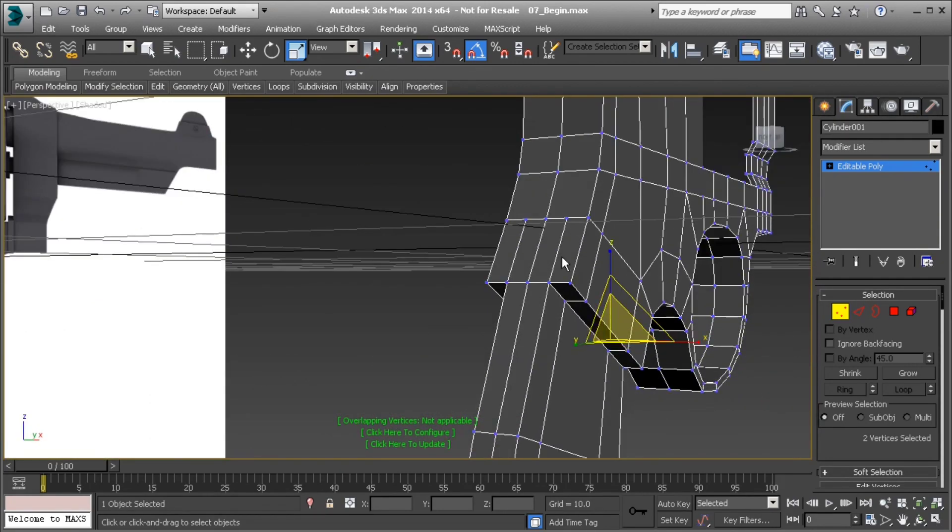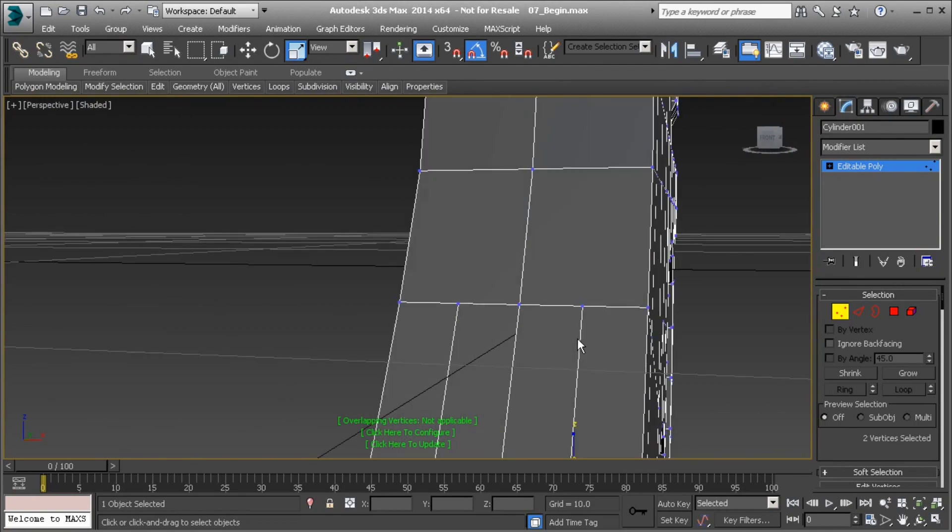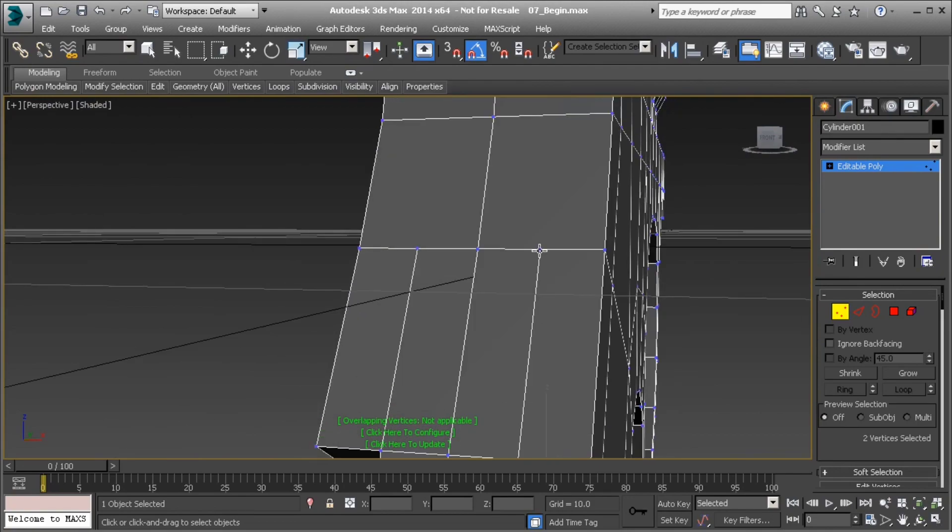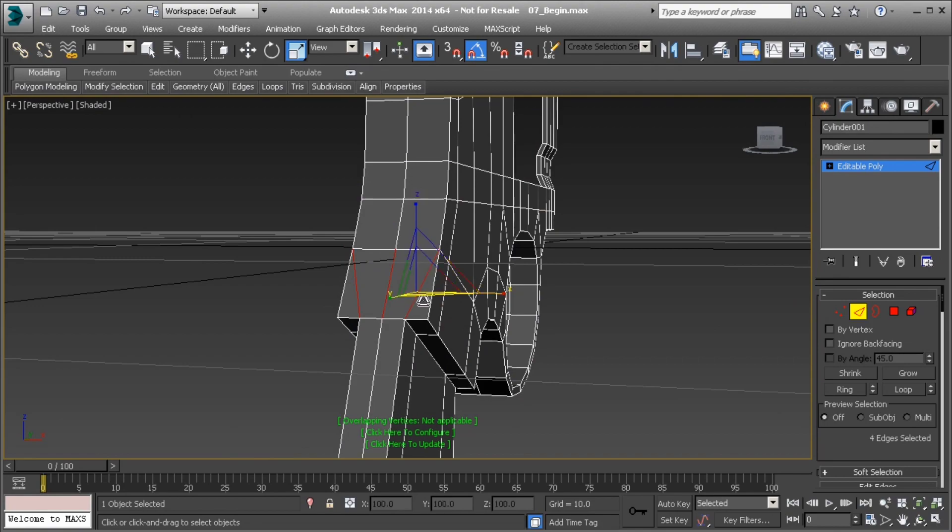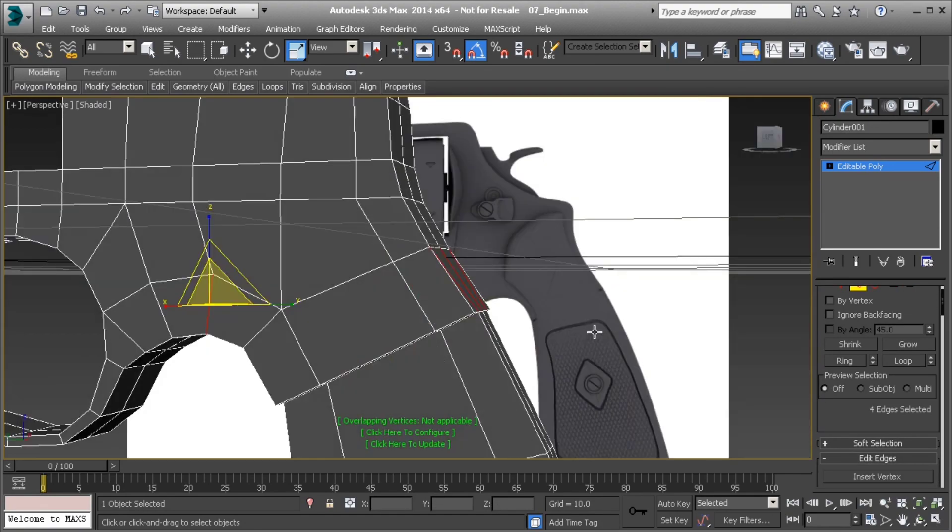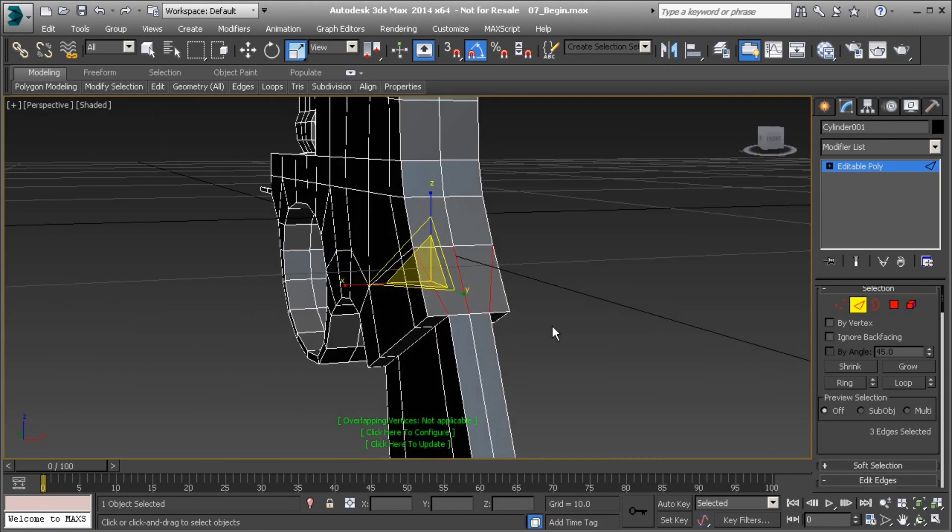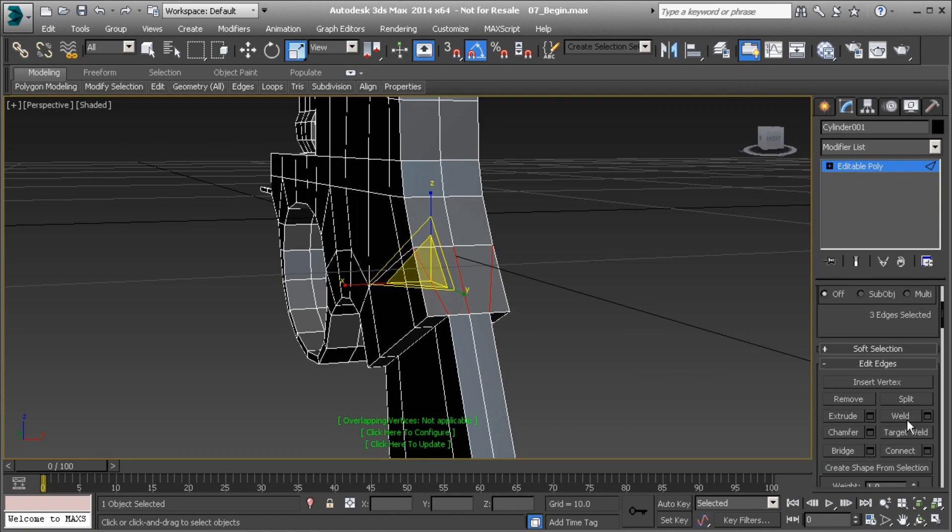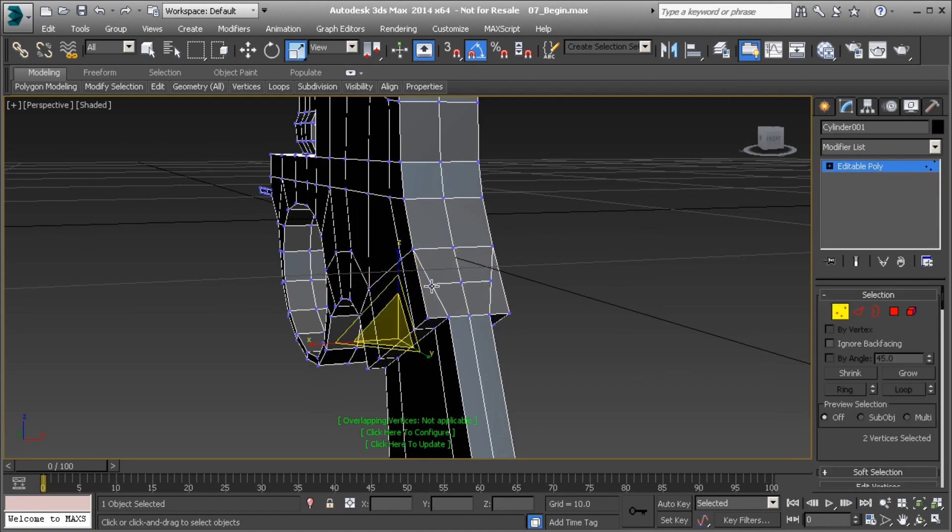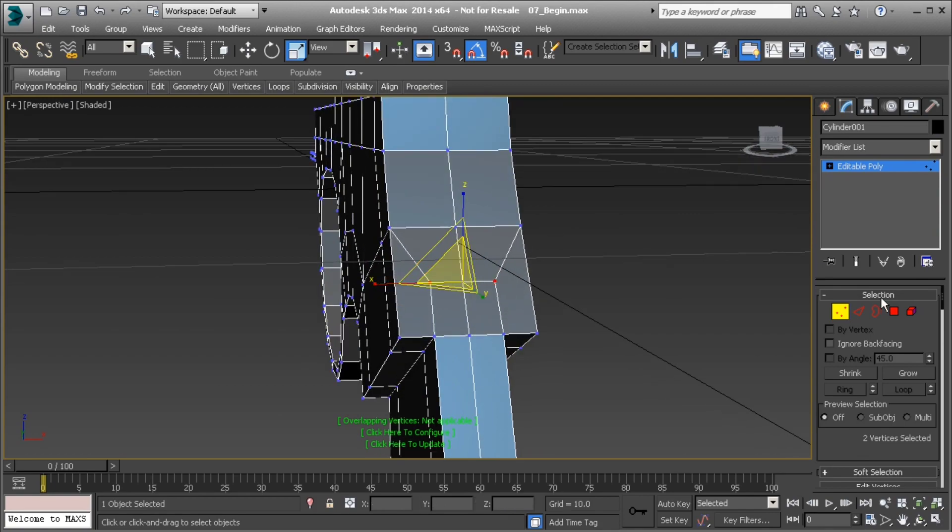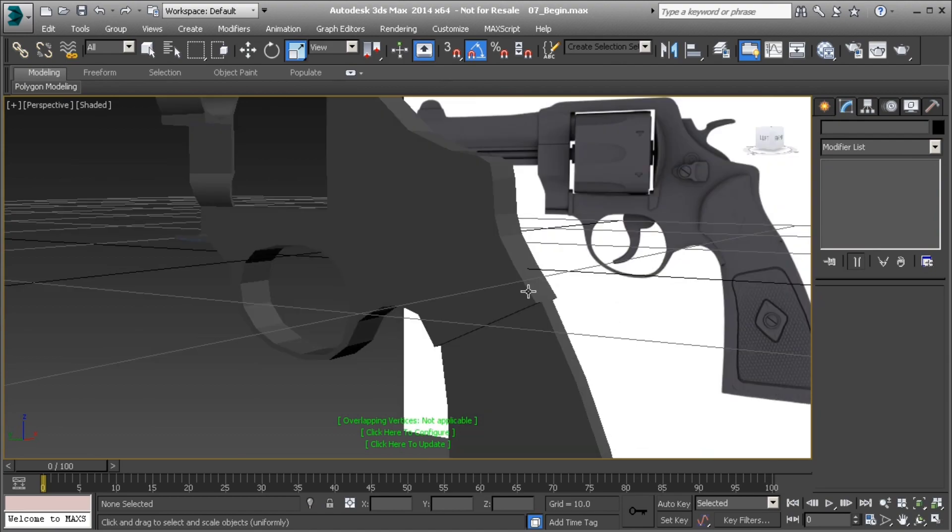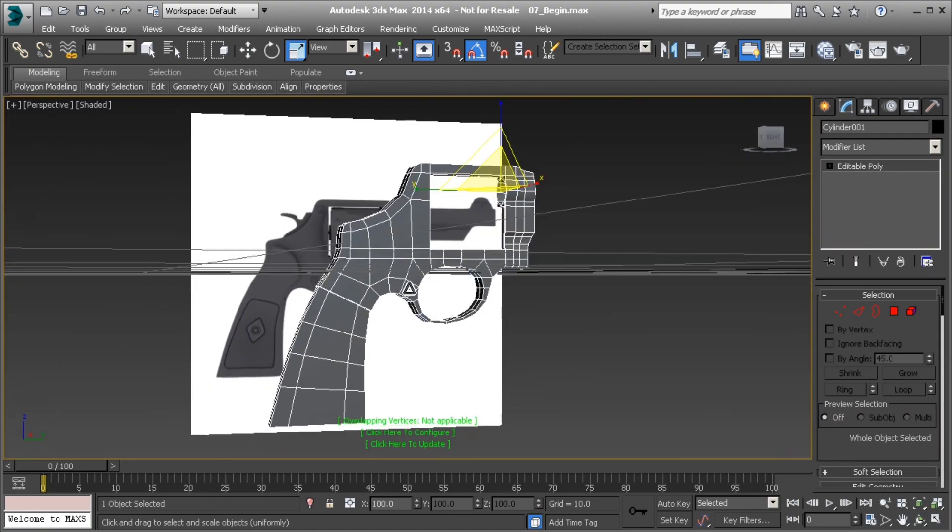Good. Alright, let's do the same thing here. Let's do target weld here to here. And then select these three edges, let's make sure that we have just the three. Let's do connect, and then take the vertices and scale those in toward one another. Very good. Alright, so there we have our frame built. Finally.